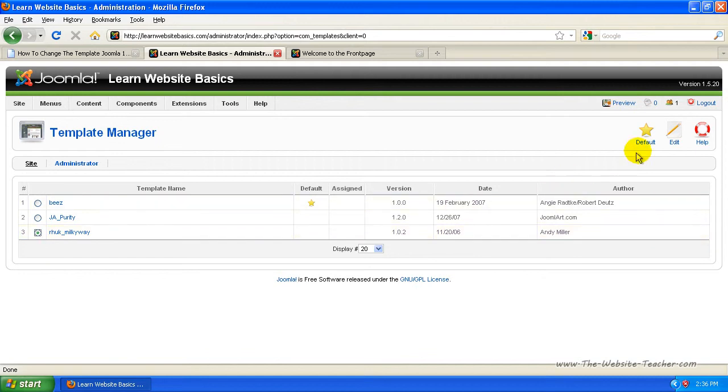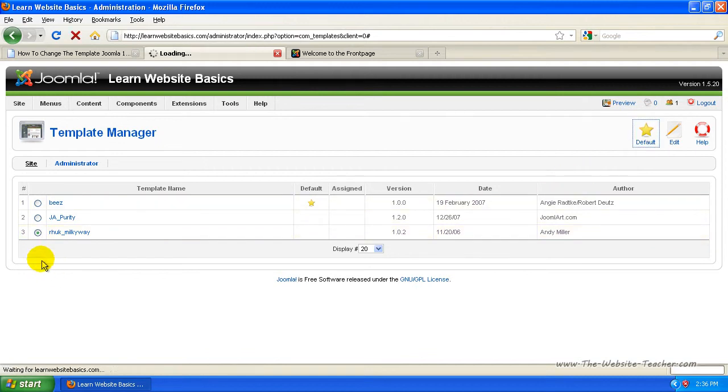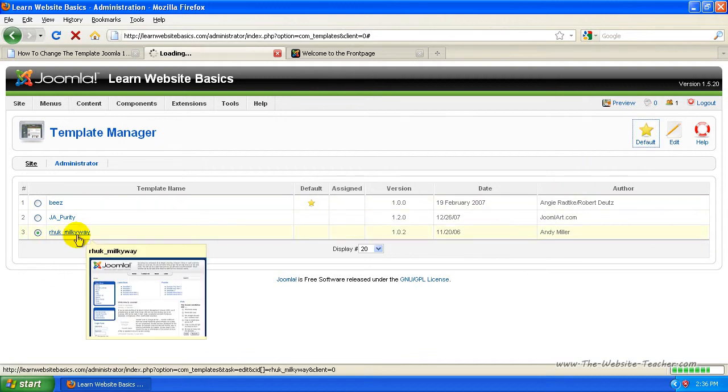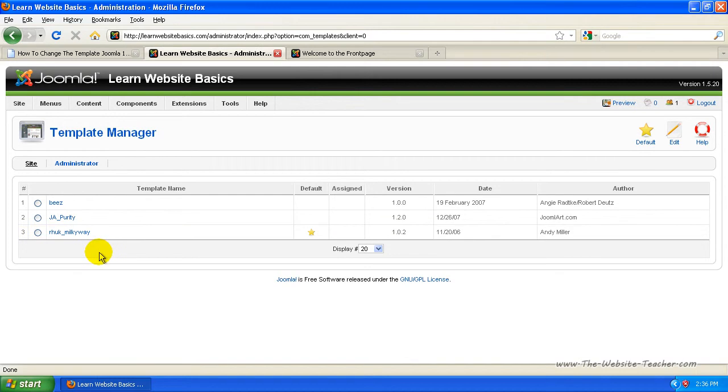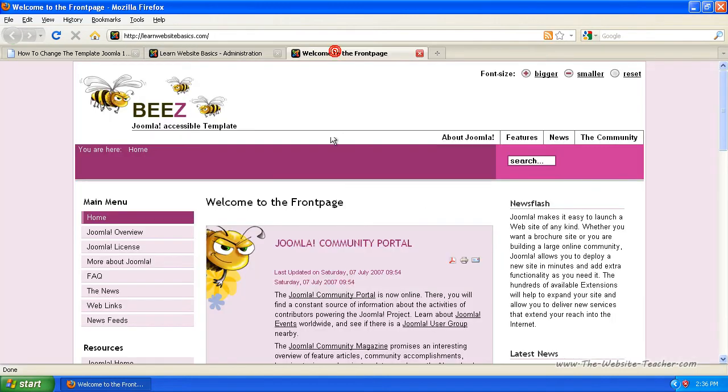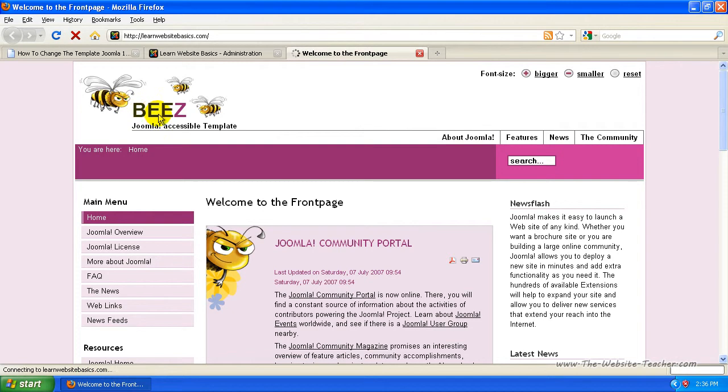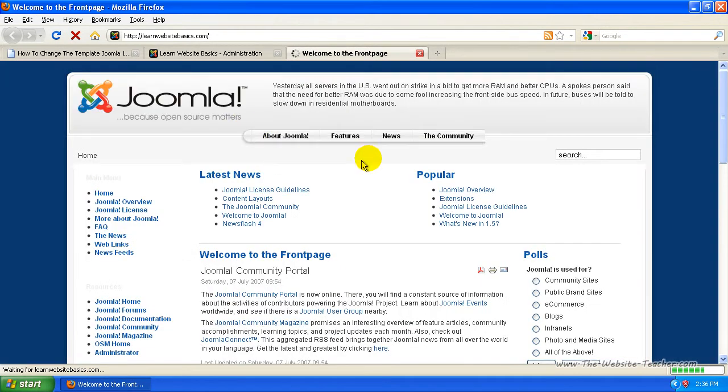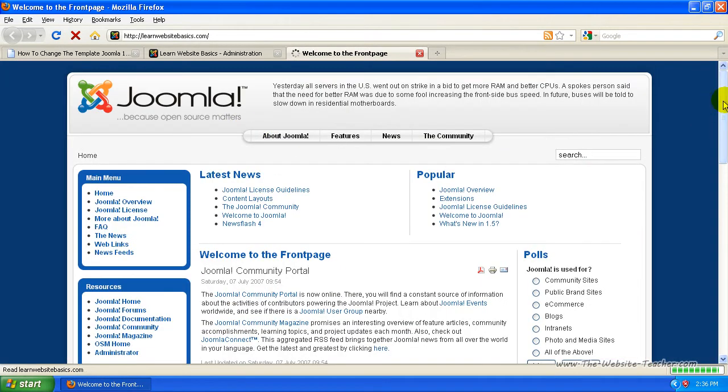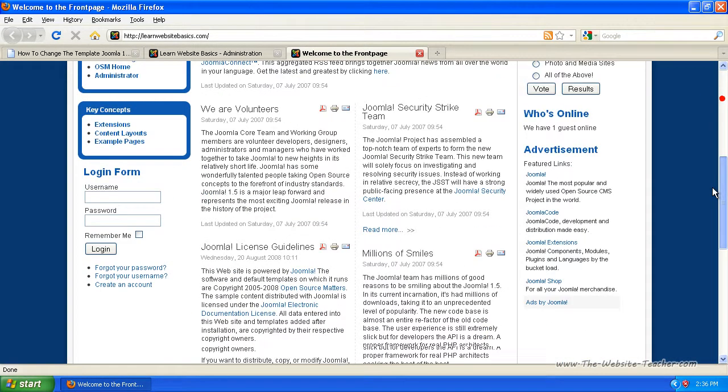Let's set it back to the one I started on. So I'm going to set this Milky Way back to default. Now just refresh this to make sure. Okay, so you can see that's back to how it was when I started.